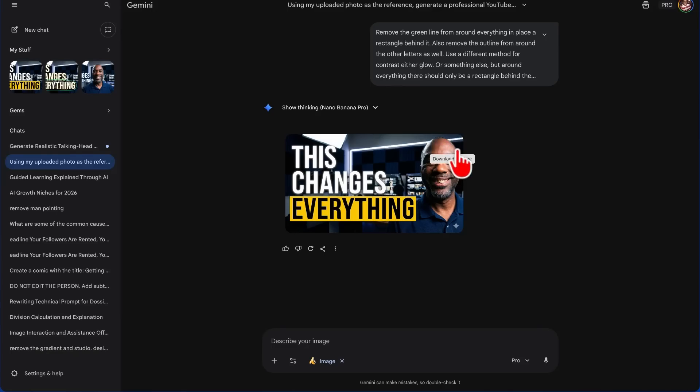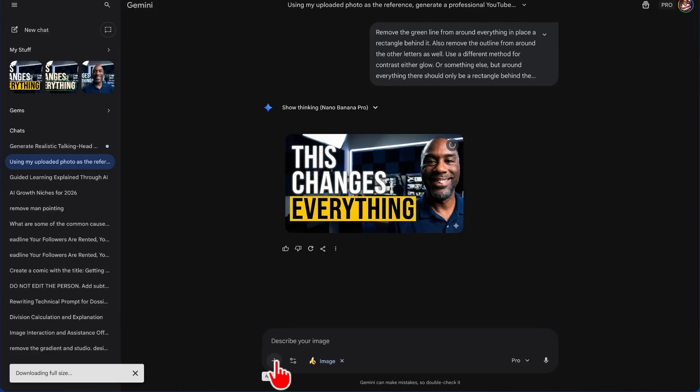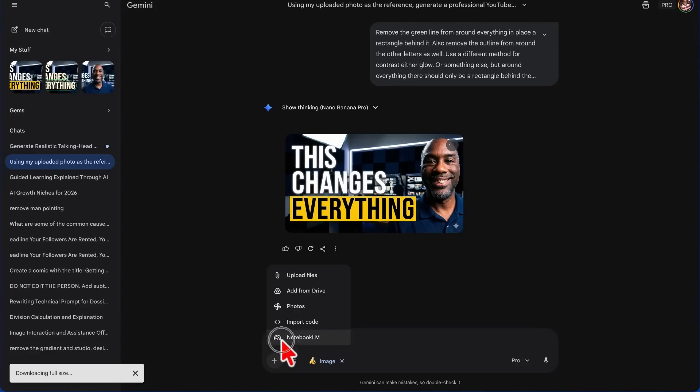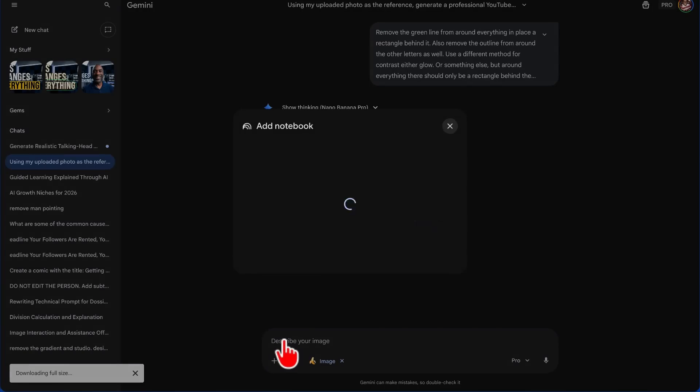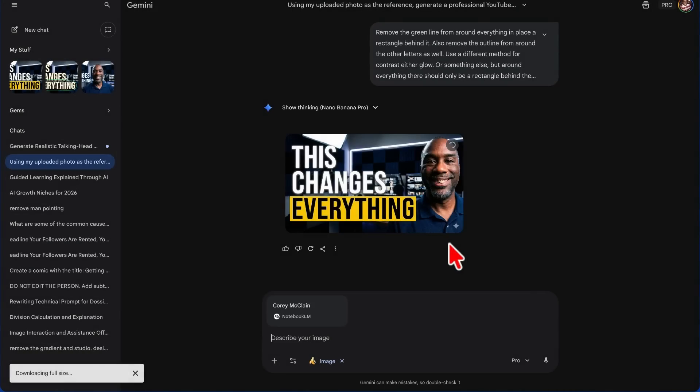And this time it actually got it right. So I'm going to download this. I can upload it to Canva and take this little Gemini logo off of it, and I have my thumbnail for this video. Now the next thing we want to do is click to Add Files, choose the notebook, add the notebook to the conversation.